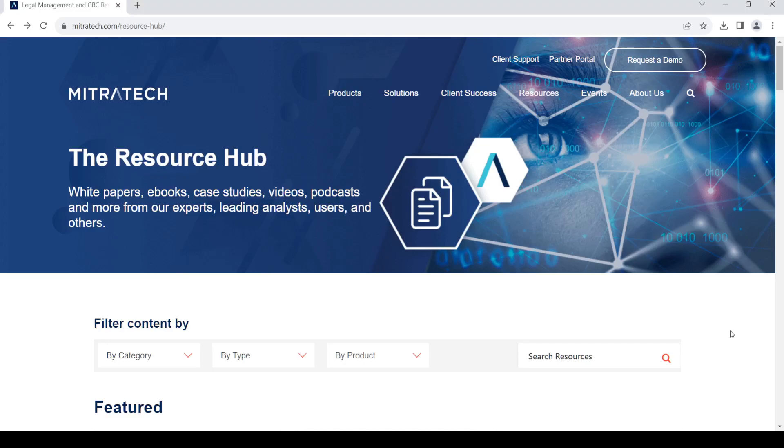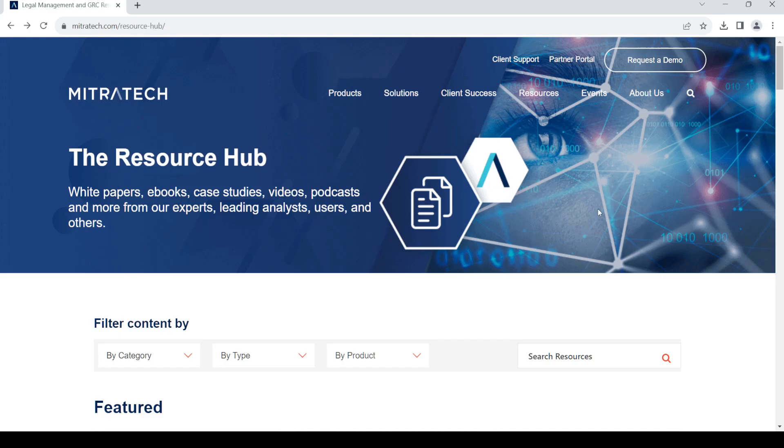Hello and welcome back to my channel. In today's video, I'm going to show you how to get software from Mitratech. So let's get started. First of all, open up your web browser, then in the address bar type in mitratech.com and press enter. You should land on this page.